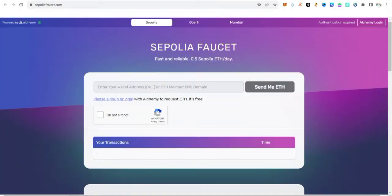Hey guys, welcome to today's tutorial on how to get Sepolia faucet testnet tokens. Sepolia is a popular testnet for blockchain development, and getting tokens here is an essential step for testing decentralized applications. In this video, I'm going to show you a step-by-step guide on how to get the Sepolia faucet testnet token.